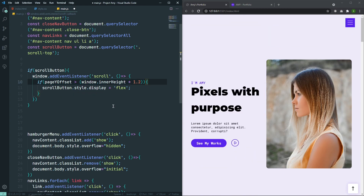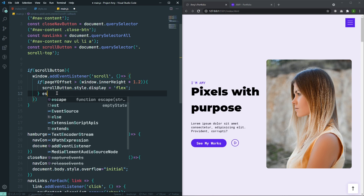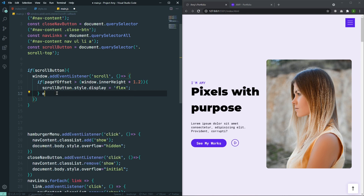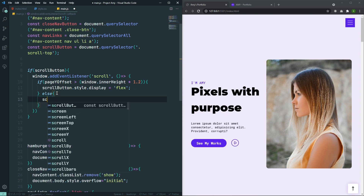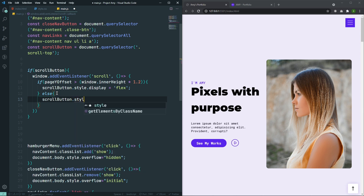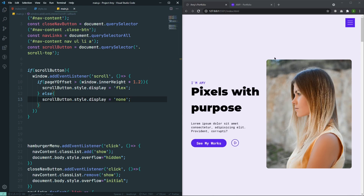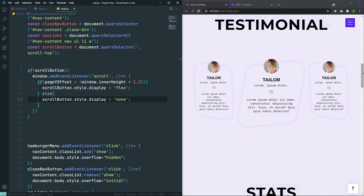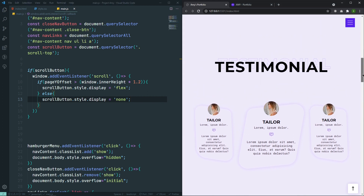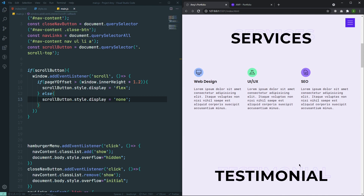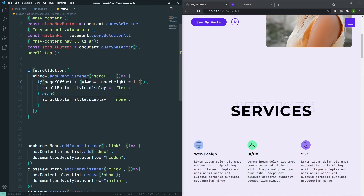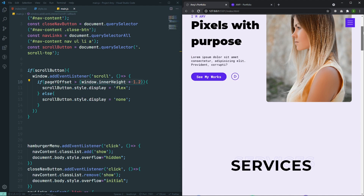The button is appearing at the right time. After that, I need to remove it in the opposite case. In the else branch: scrollButton.style.display = 'none'. So whenever I scroll more than 1.2 times the inner height, I can see my button. But if I go up a little bit, I can't see it because we are now inside of 1.2 times the inner height. It's looking good.